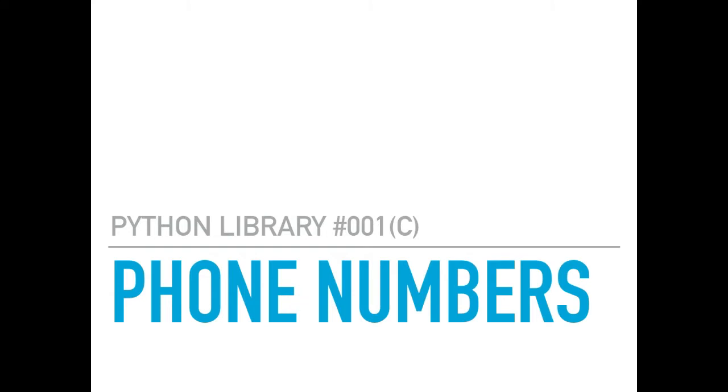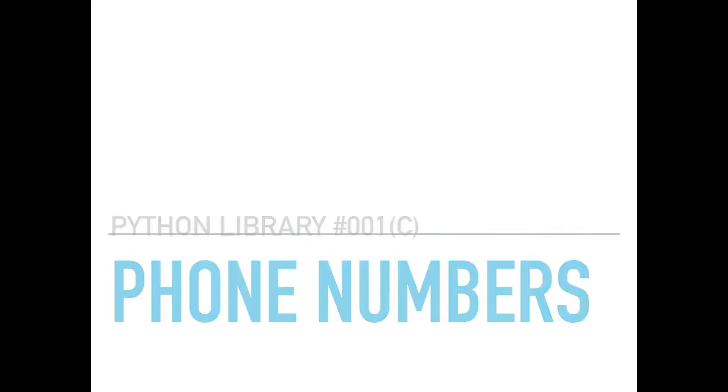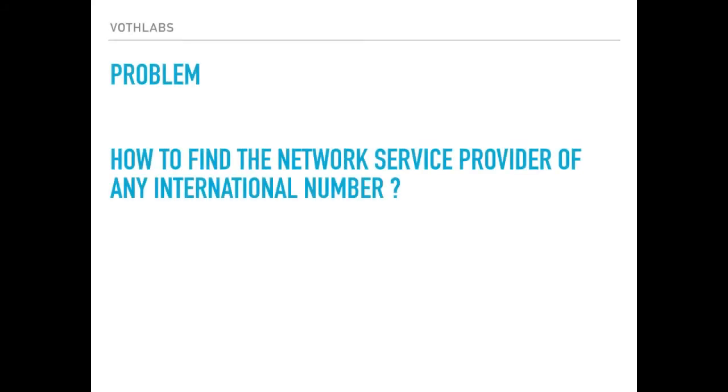Hello everyone, I'm Santosh Kumariz. This is the third video in a row regarding the phone numbers library. Guess what, this is the most requested content because today's problem statement is how to find the network service provider of any international number.